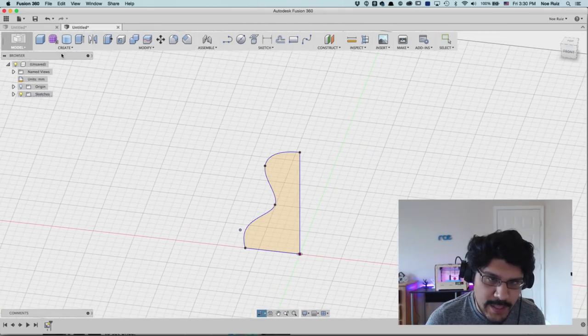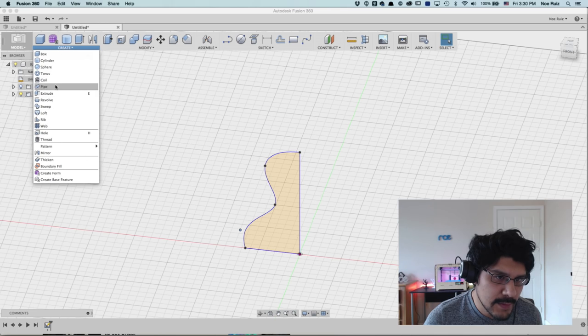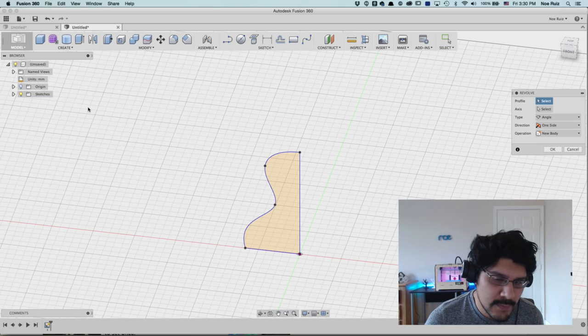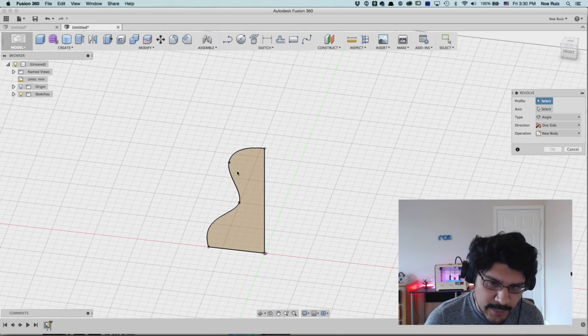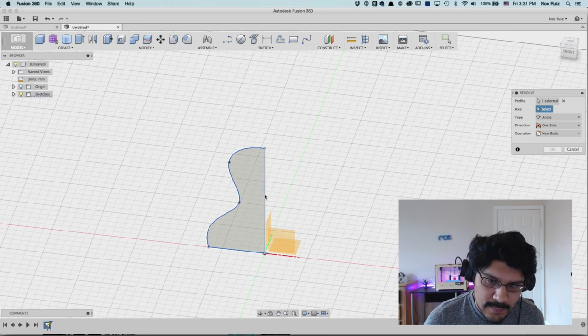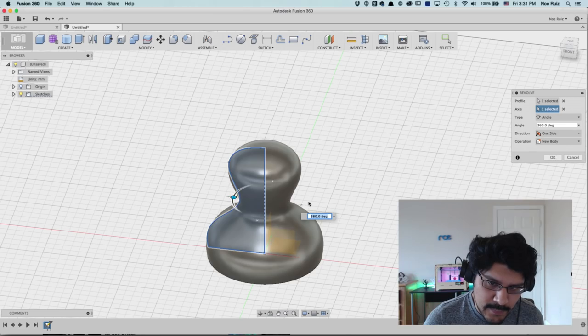And now we have our half profile that we can revolve around. And that's what revolve is going to do. So I'll go to create and then I'll click on revolve. And then it's going to say, well, what's your profile? This is the profile that we just made. And then what's your axis. And it's going to be this guy here. This is what we're going to revolve it around.